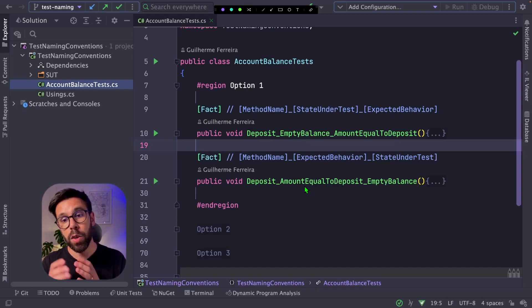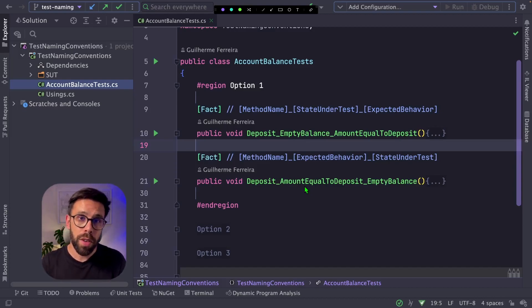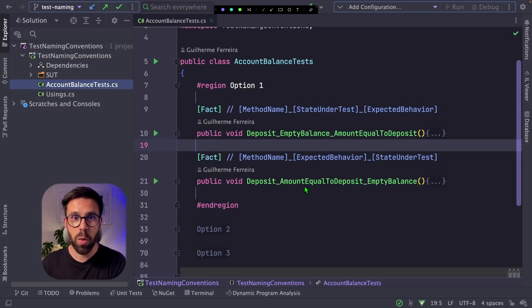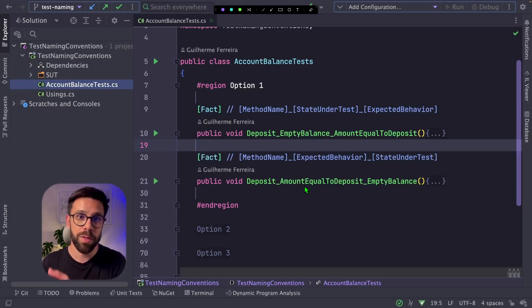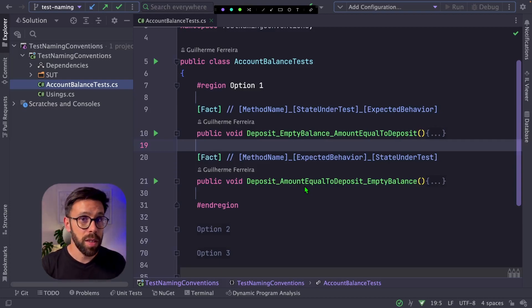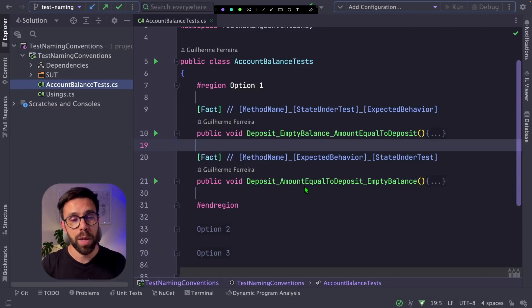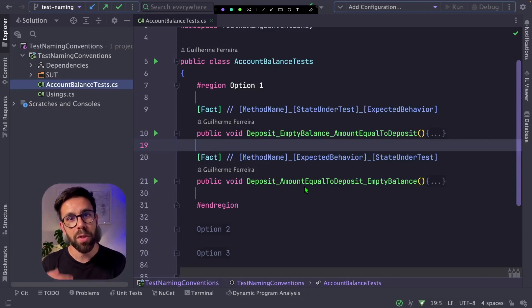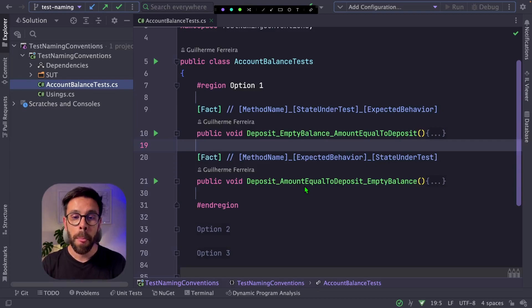What are the good things on this approach? First, it's widely used. Convincing someone in your team to use it is quite simple. Usually you will guide them to the Art of Unit Testing book, you will reference the article by Microsoft where they say that this is a common approach.